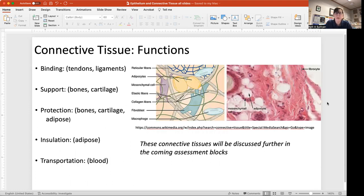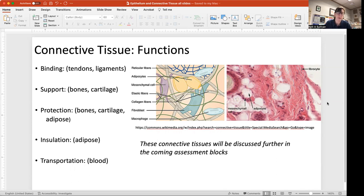The functions of connective tissues include binding — tendons and ligaments hold muscles to bones and bones to bones. Support — your entire skeletal system is made out of bone. Protection — the bones of your skull protect your brain, and cartilage and adipose tissue serve as cushioning. Insulation is another important function, mostly provided by adipose tissue. Transportation — getting oxygen from one part of your body to another via red blood cells — means blood is also a connective tissue.